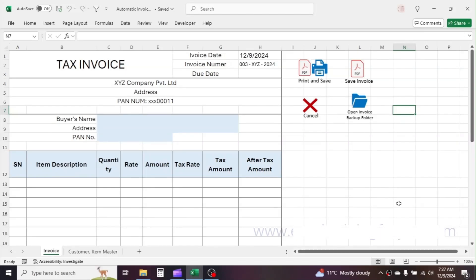Welcome back friends. This is part 2 of automatic invoice in Excel. In this tutorial, we will look into how to maintain a database sheet automatically every time we create and save a new invoice. In the first part of this video, we learned creating an automatic invoice template from scratch. If you have not watched the part 1 video, please watch that first for better understanding.